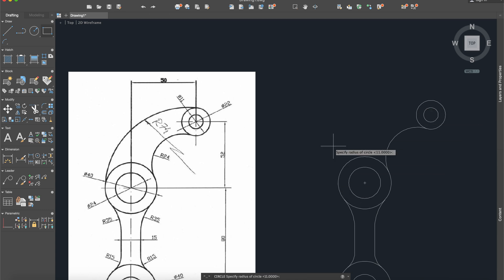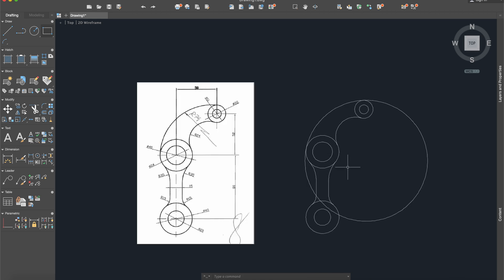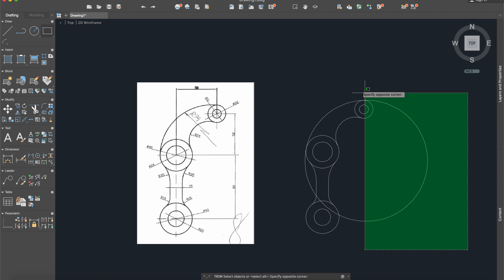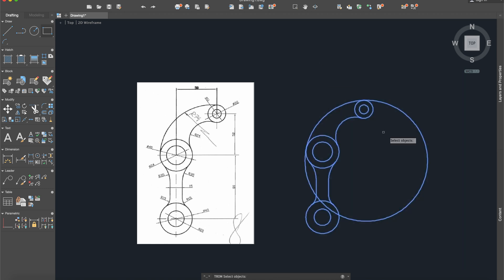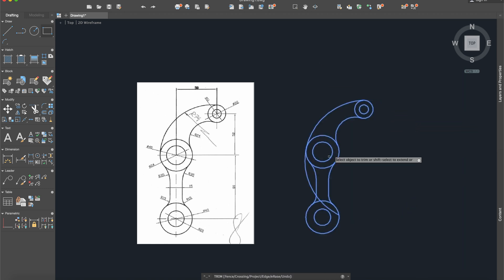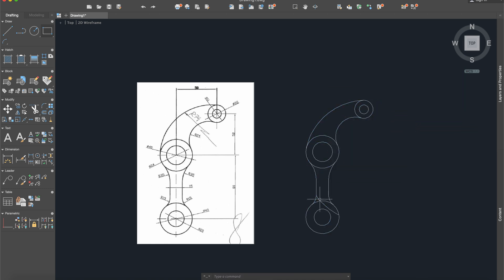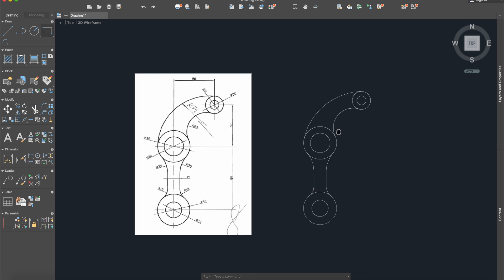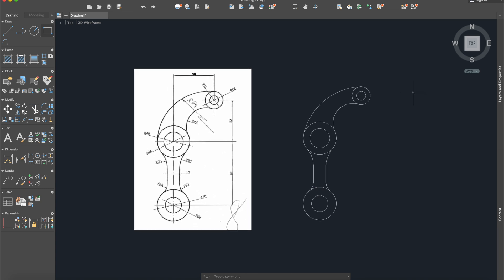We have now a circle here but I will use the trim command. Select everything, enter, trim here and here, and this part you can just delete it. And here it is our drawing.